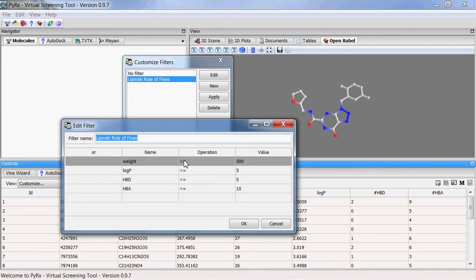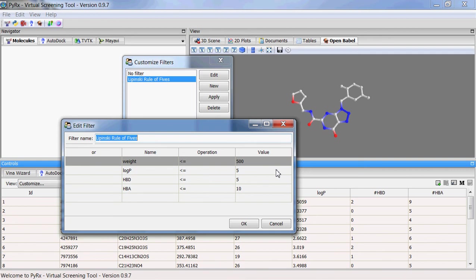You can see that the molecular weight of the compound needs to be equal or less than 500 Daltons. The log P needs to be less than or equal to five. Number of hydrogen bond donors need to be less than or equal to five. Number of hydrogen bond acceptors needs to be less than or equal to ten.